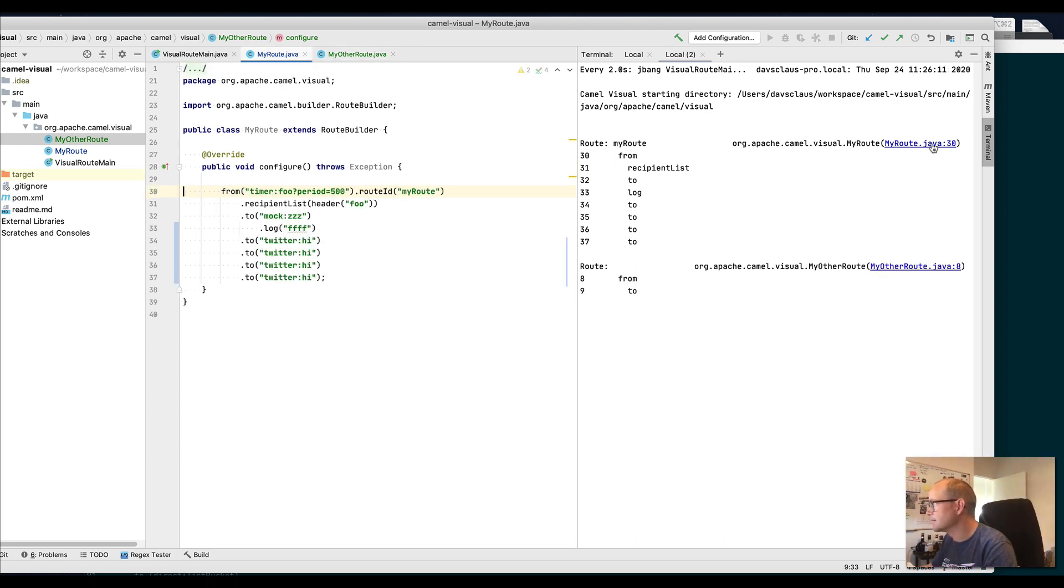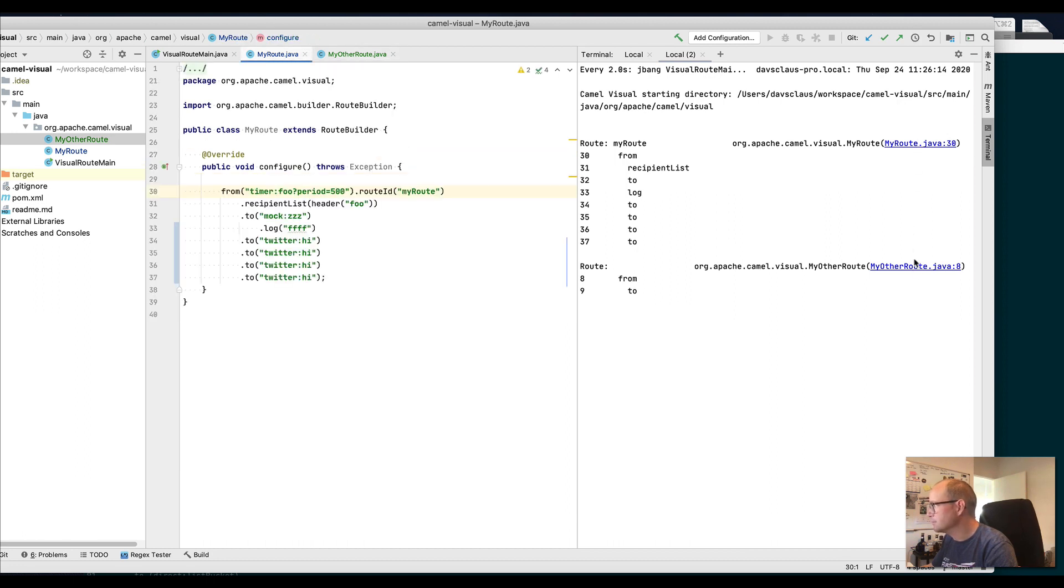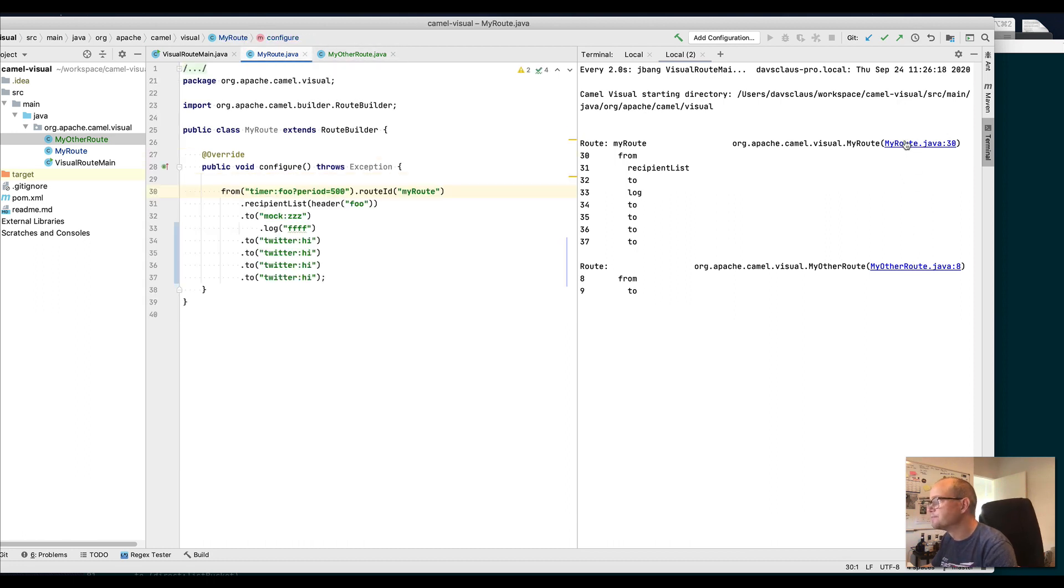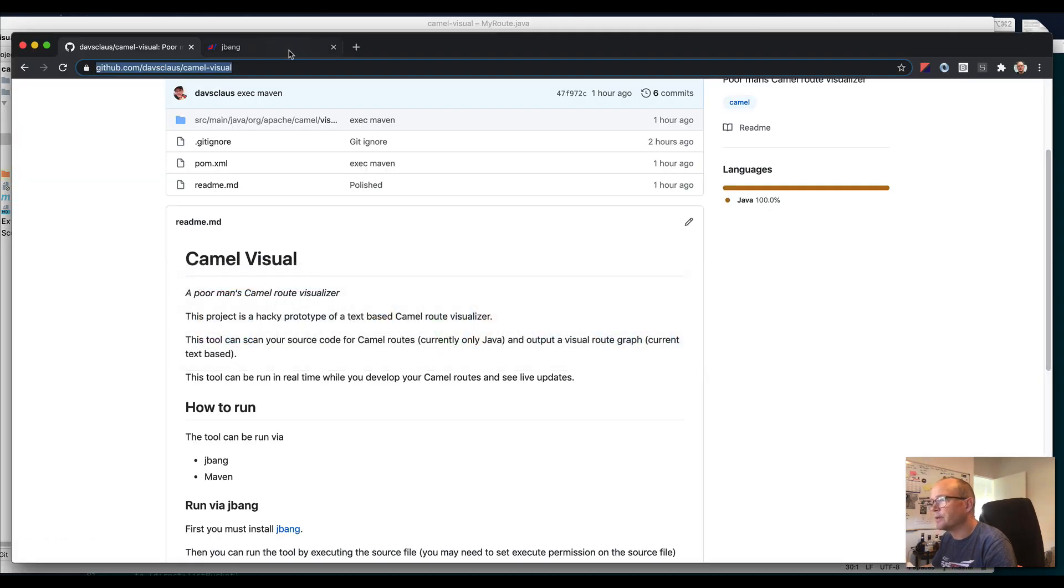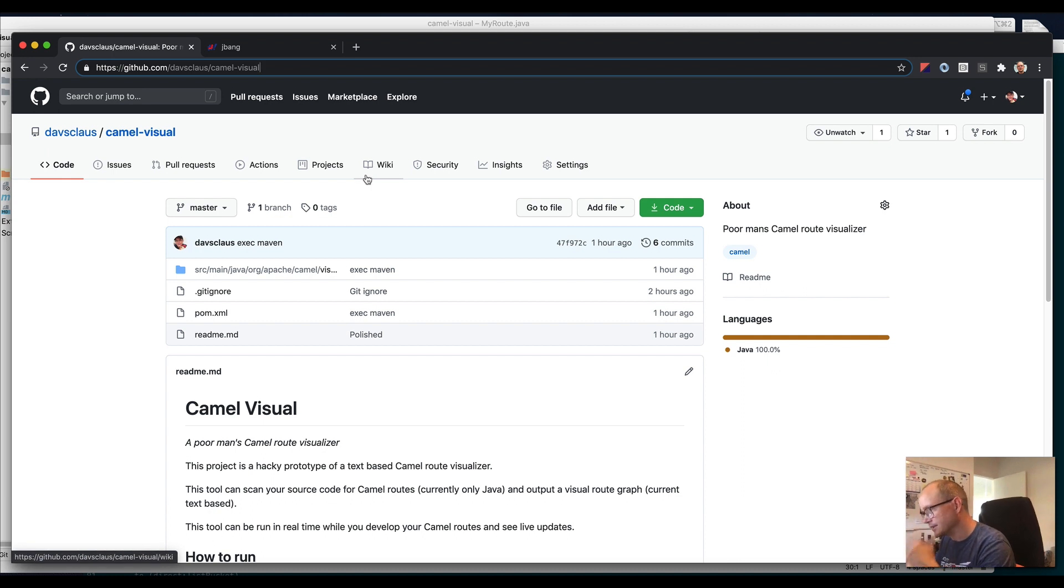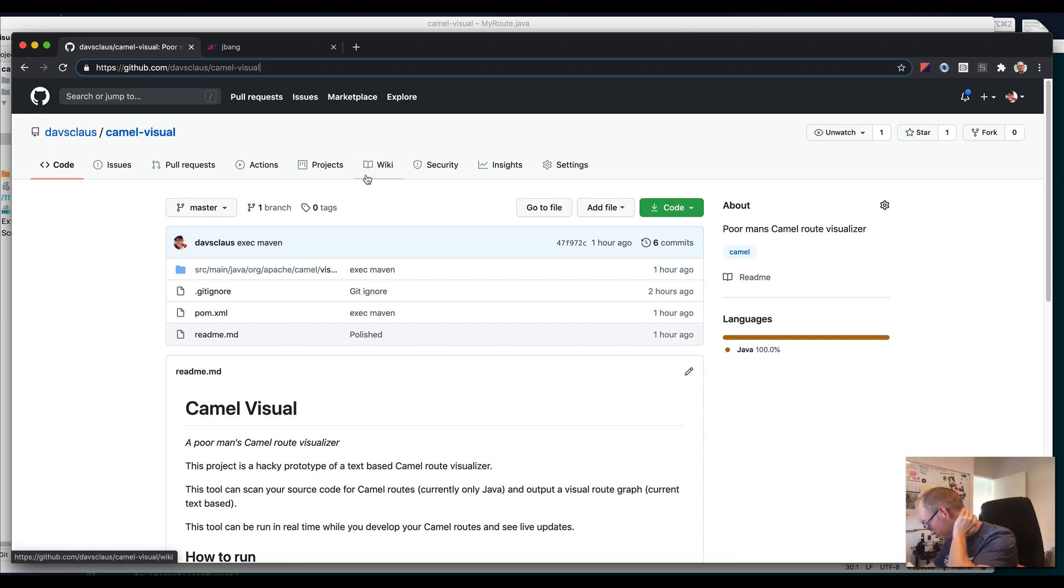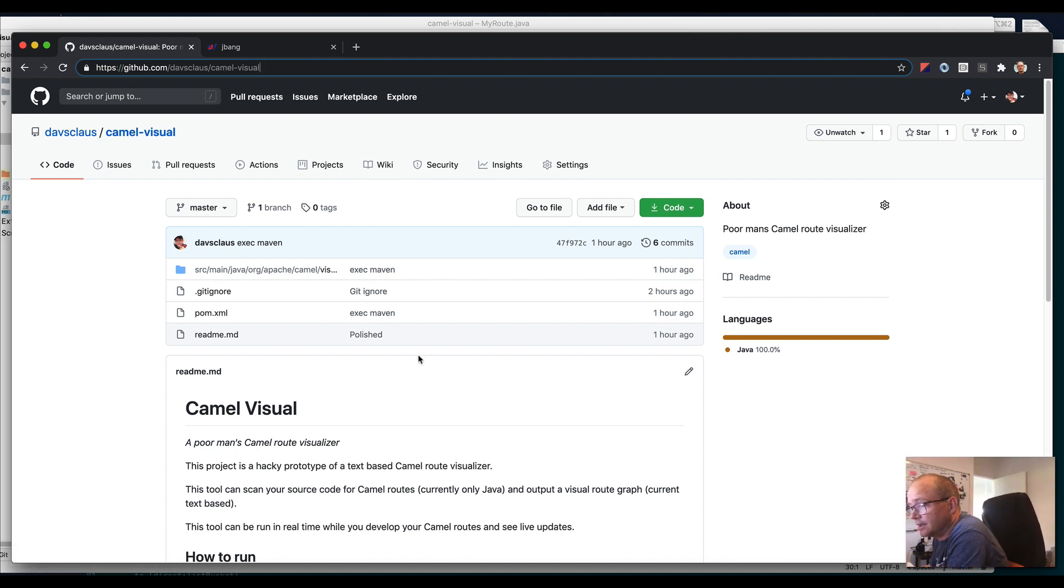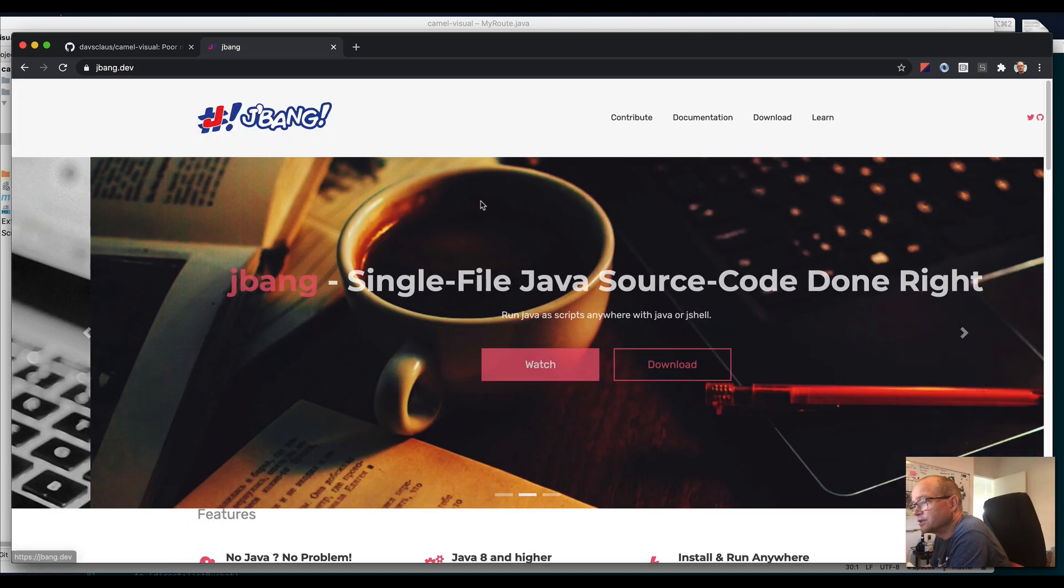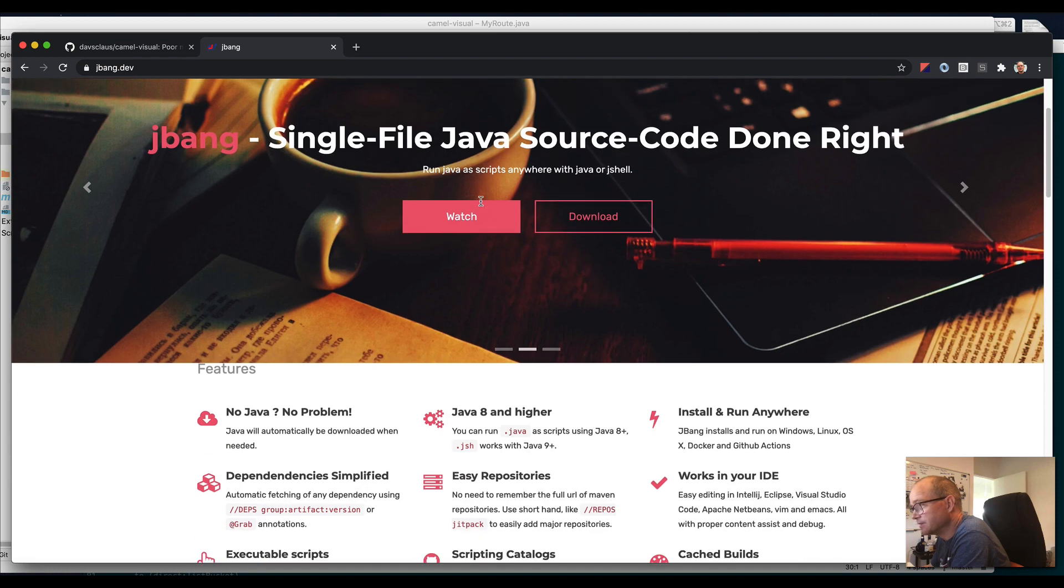Just to go back, the tool is currently on my GitHub as a hacky prototype. Feel free to contribute PRs or ask to help work on it. I just want to give a shout-out to jbang. It's a really nice way of running Java scripts.